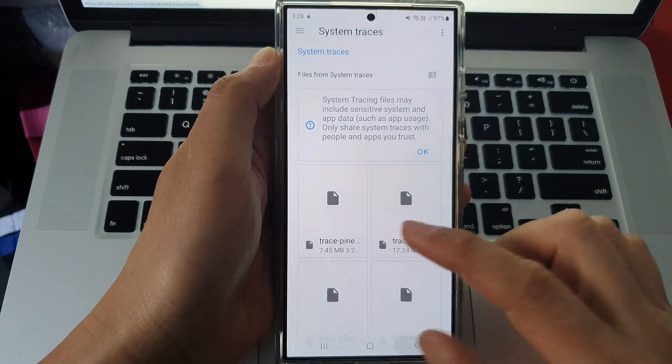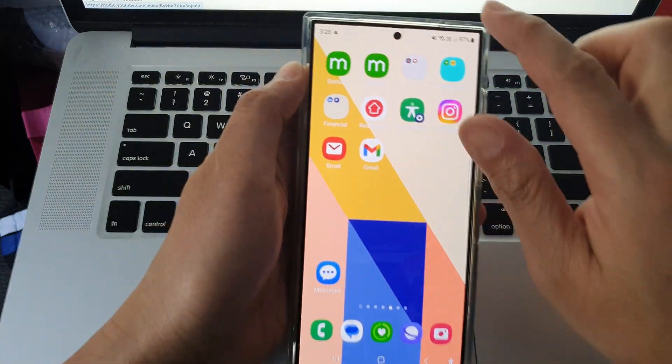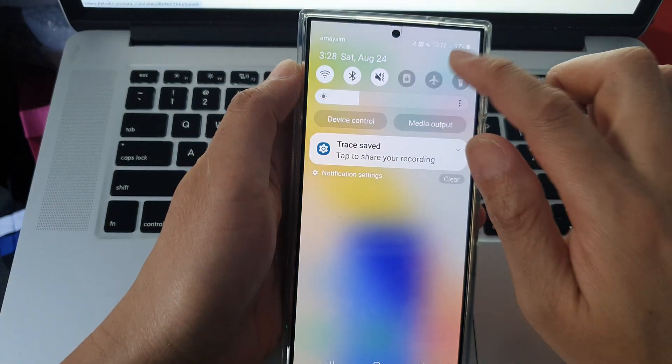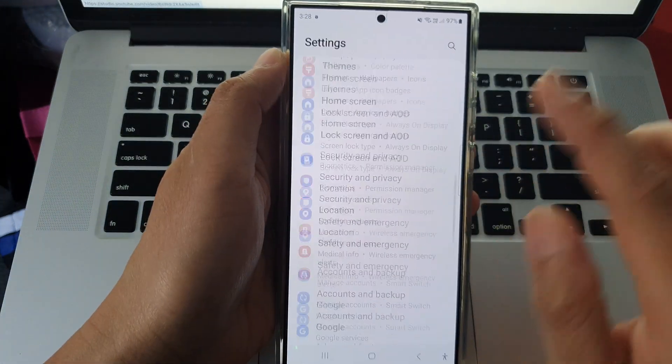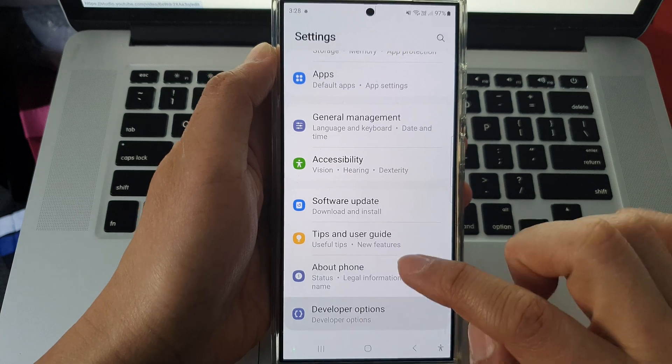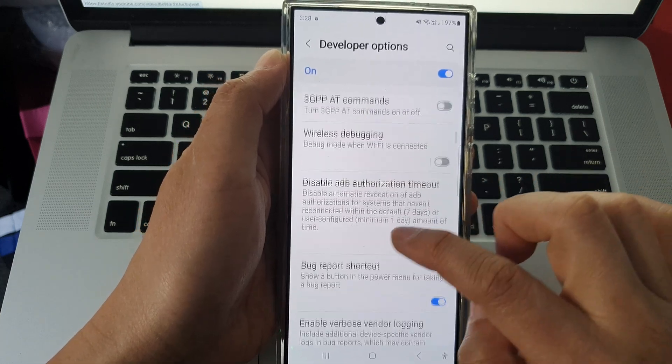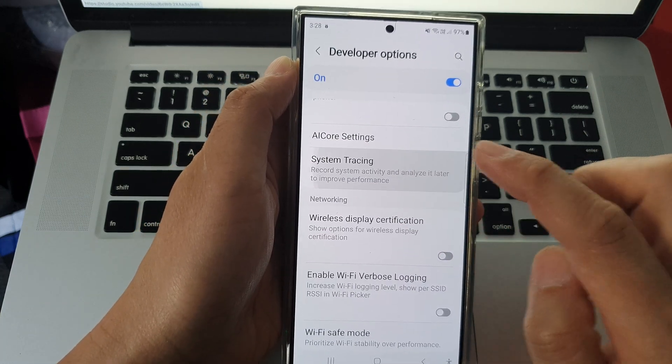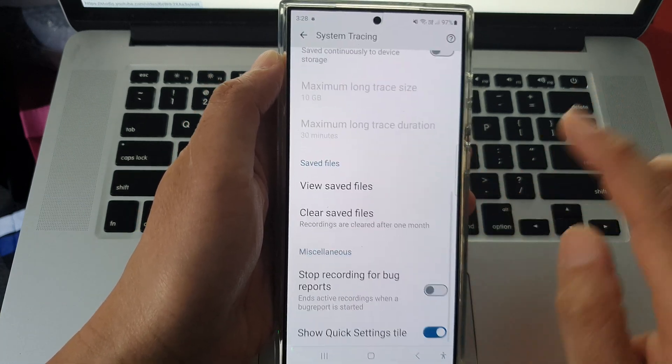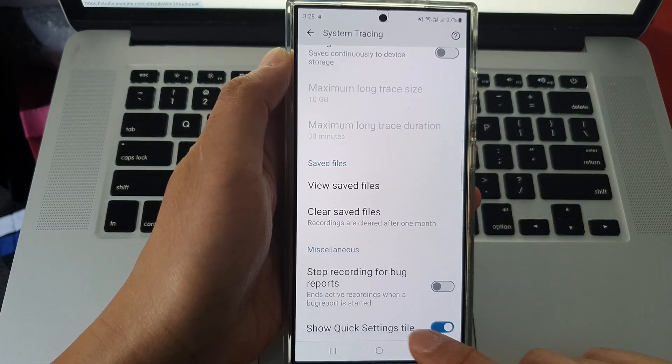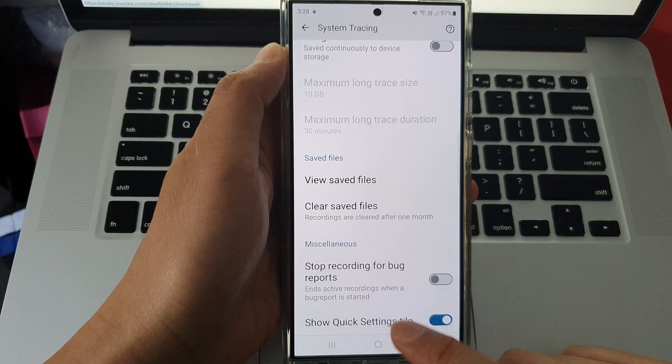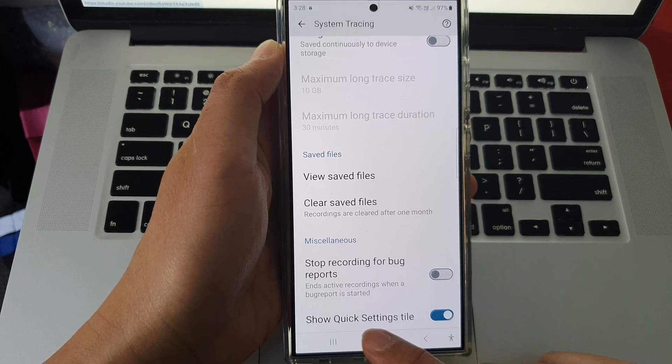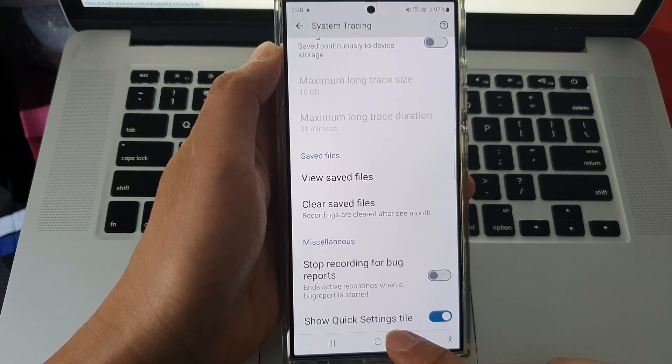Now if you go into settings, in developer settings, scroll down and open system tracing. You can also turn on these features to show in quick settings panel.